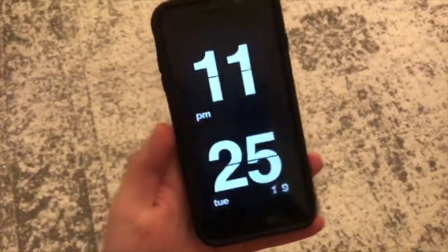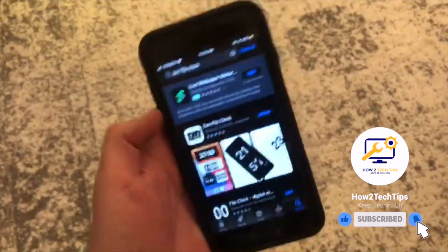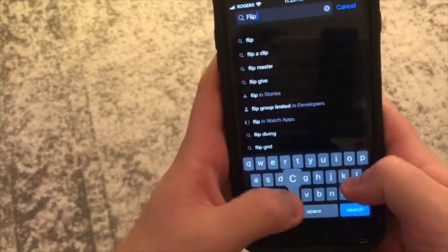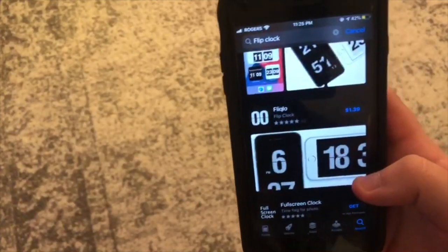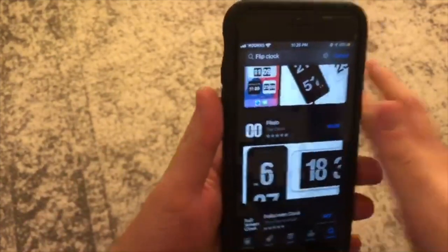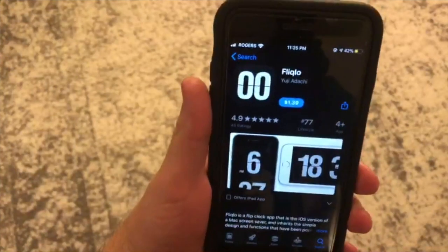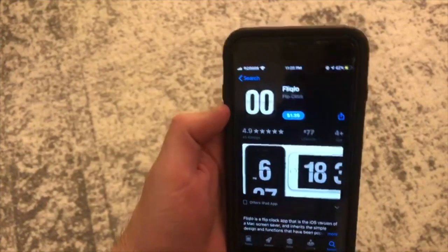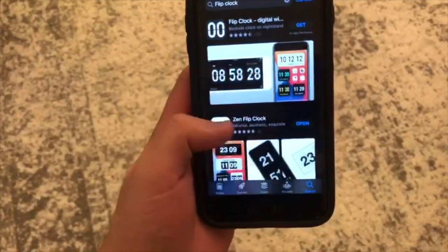There's also another one which is actually called Flip Pick Glow. They have this app as well, but unfortunately you have to pay $1.39 for it. It's apparently good as well, but for this video I'm just going to use this free one right now.